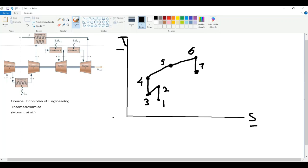We are at state seven. The process from seven to eight — combustor two — is the same as combustor one: both temperature and entropy increase. We will see a similar line, and we are at state eight.